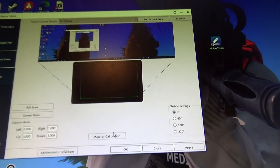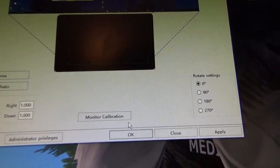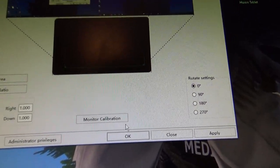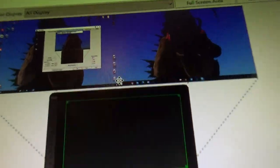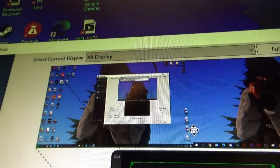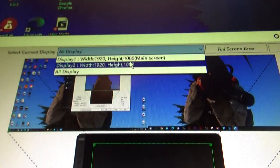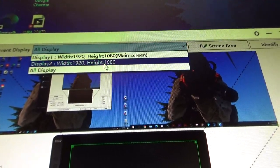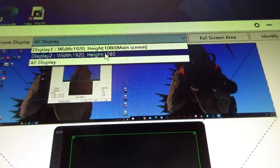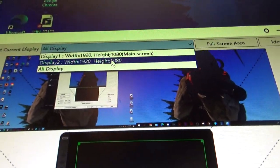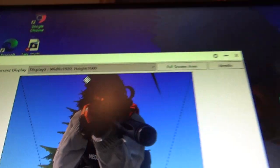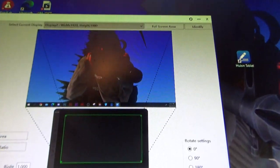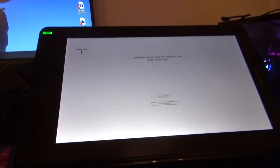I kept doing this monitor calibration thing and it wouldn't work at all, but it's super easy to fix once you realize it. What you do is select your current display - this is where it got me. Depending on how many monitors you have, you just click whichever one your pen tablet is on, and then you do the monitor calibration.